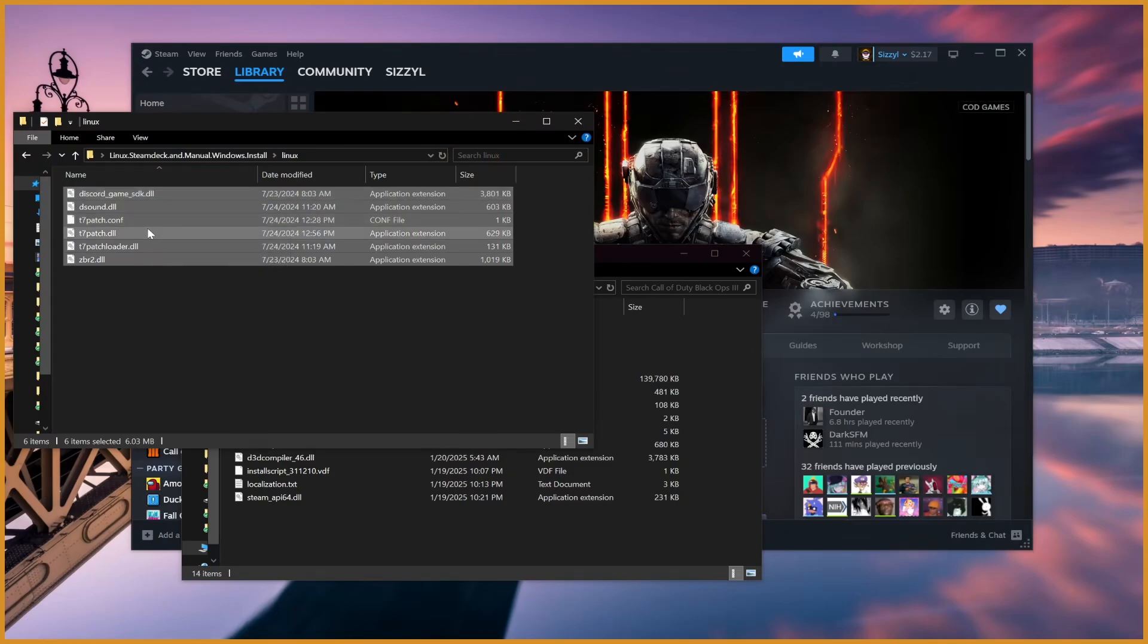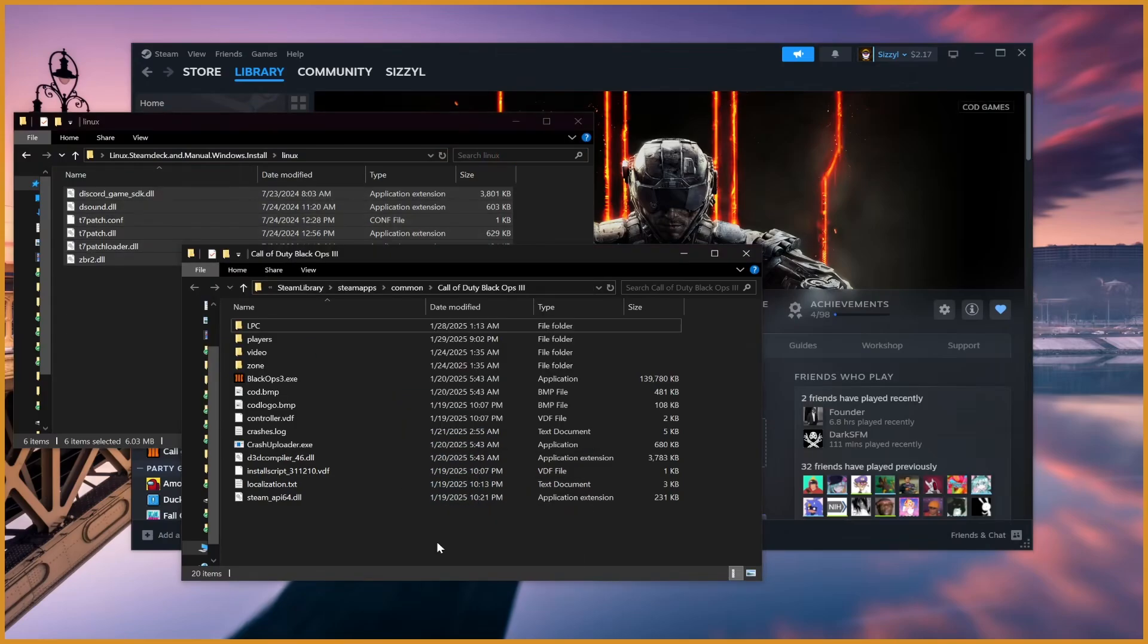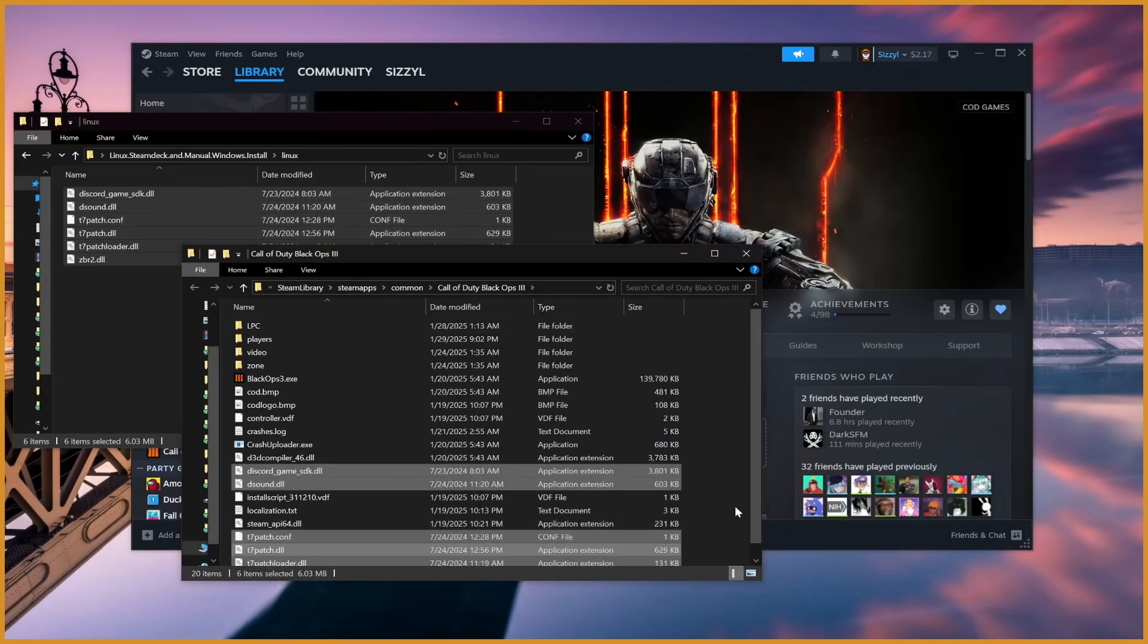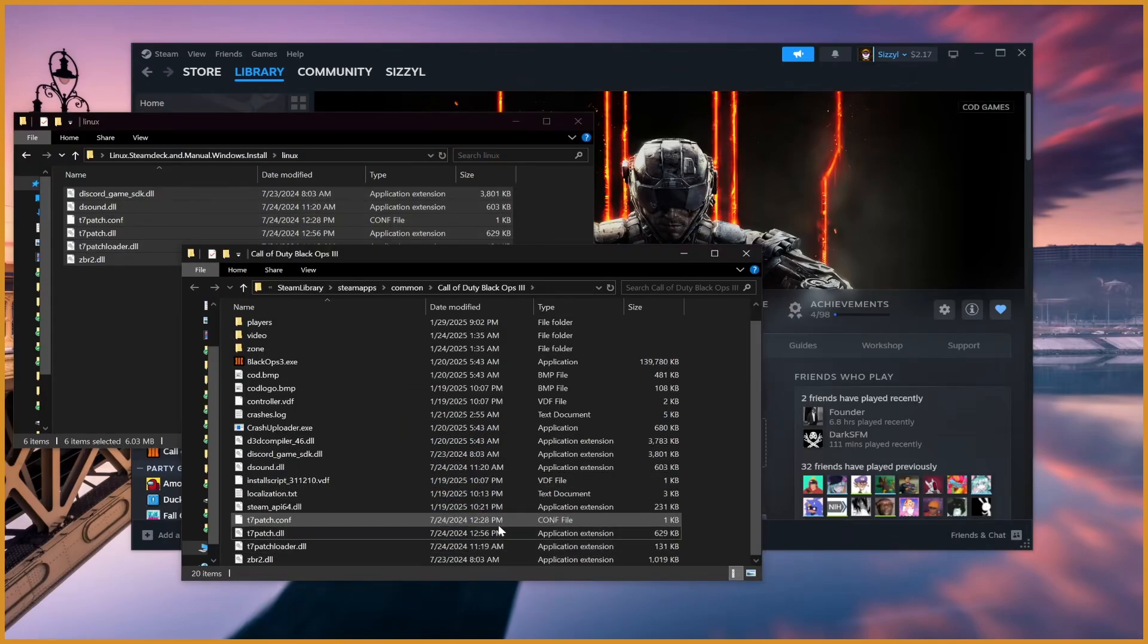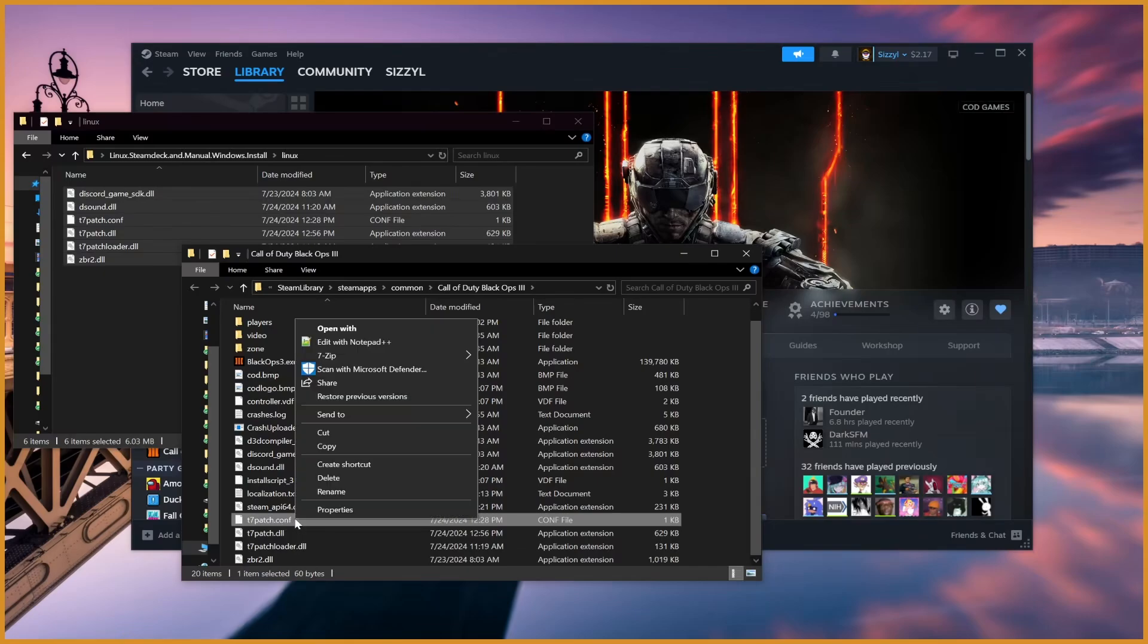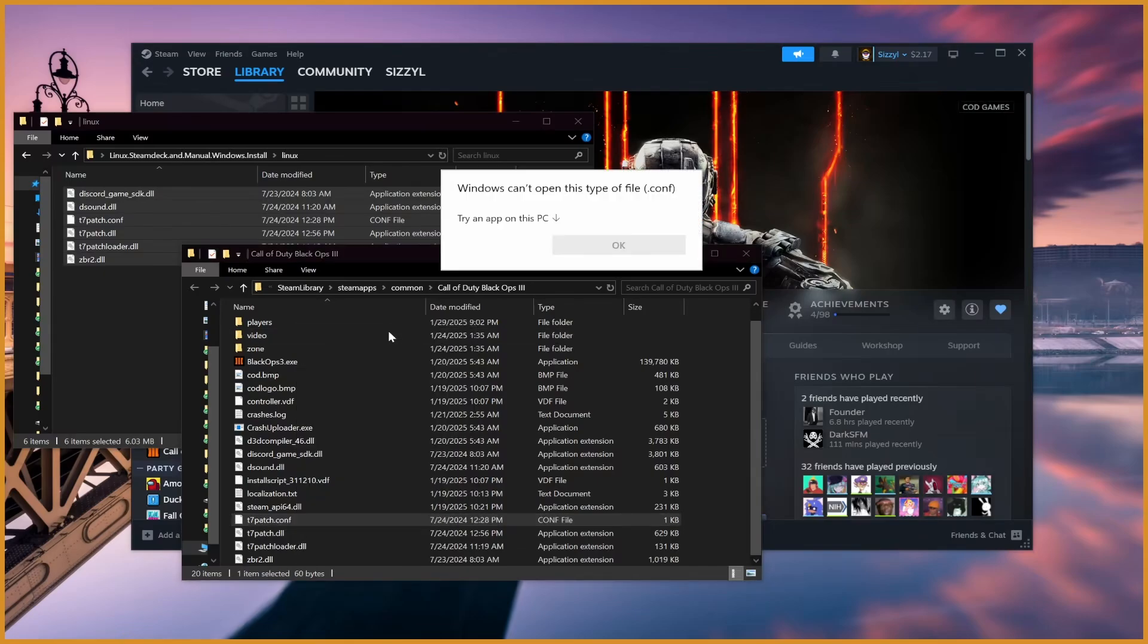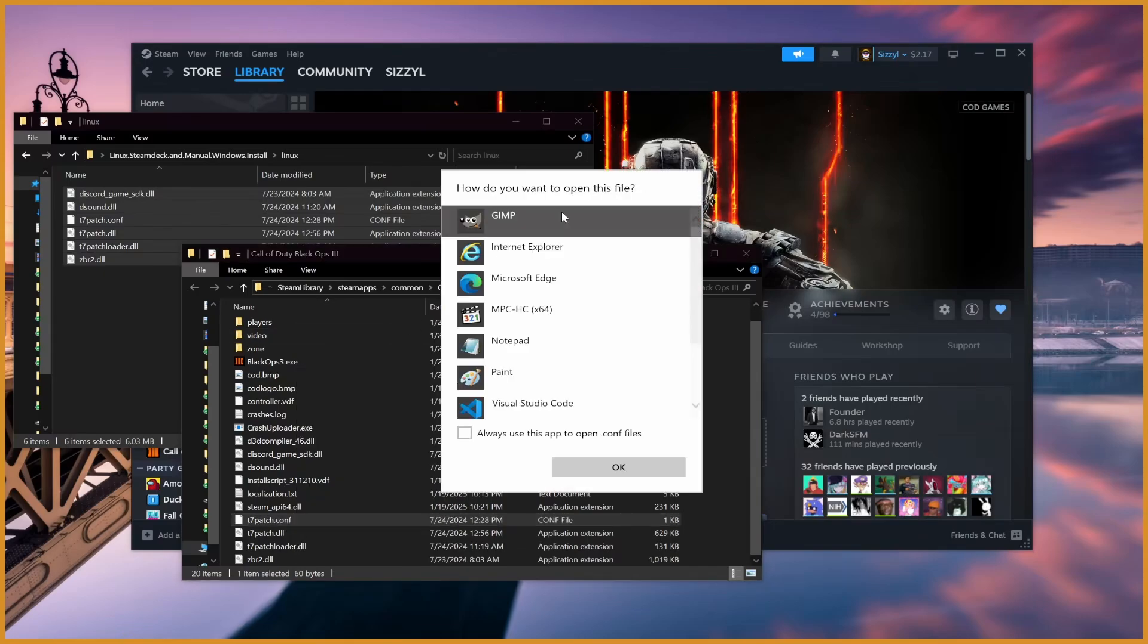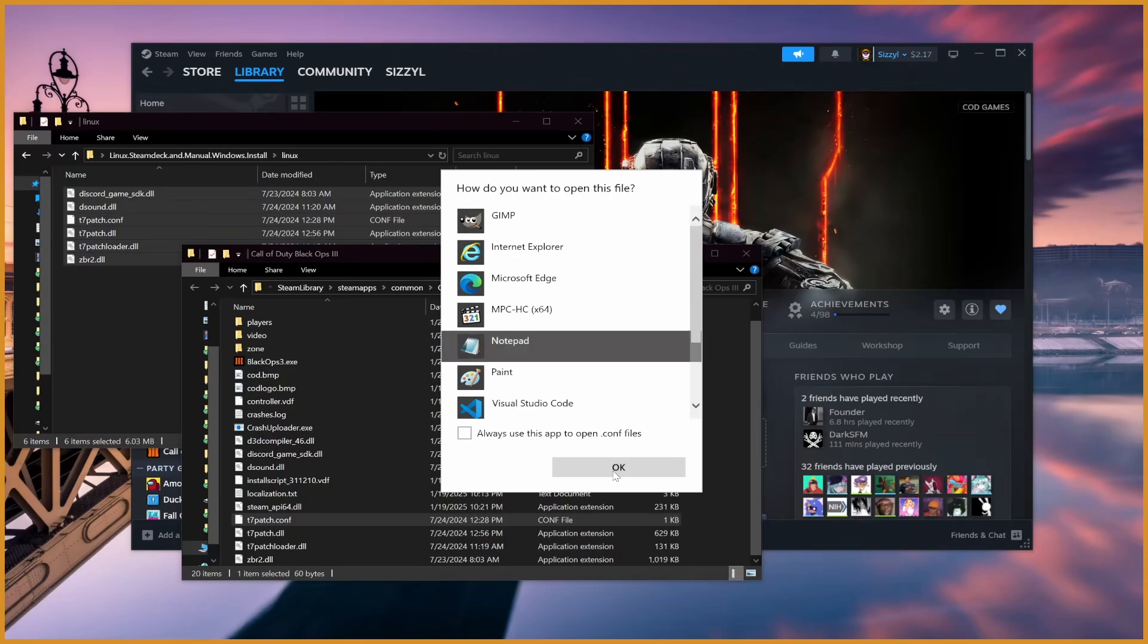Take all of these files and drag them into your Black Ops 3 folder. Then what you want to do is open t7patch.conf. Just right-click, open with, and then Notepad.